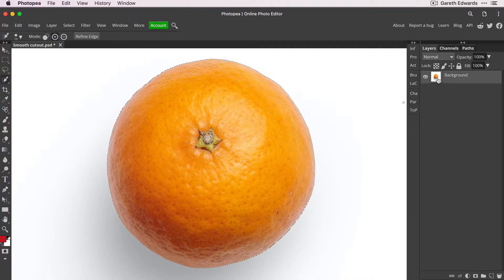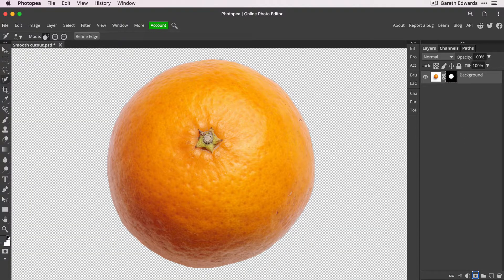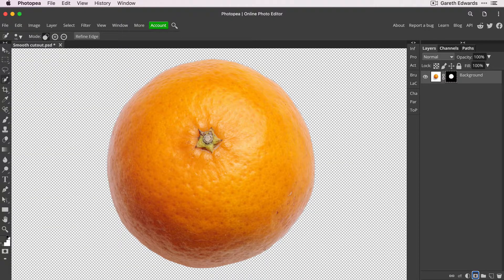So I'm now going to create a layer mask. So I'm going to go down to the bottom right and click on the layer mask icon. And let's put it on a transparent background, which again, on initial glance, looks like a really nice cutout.